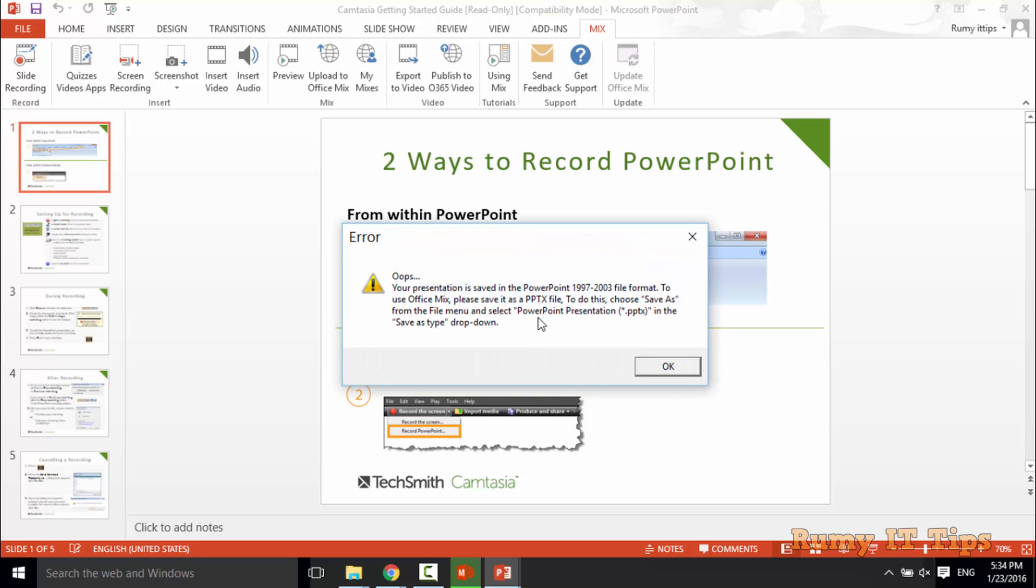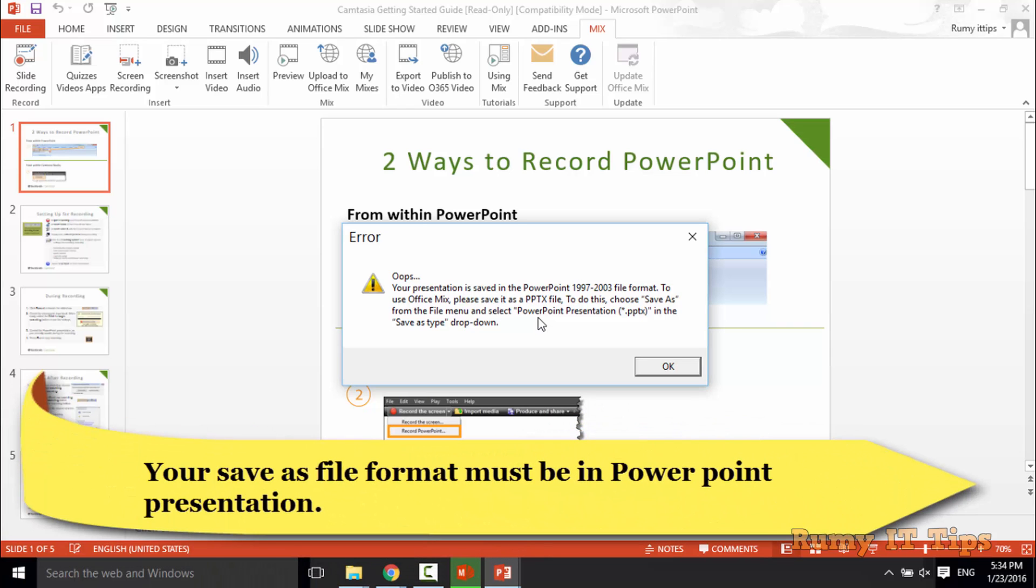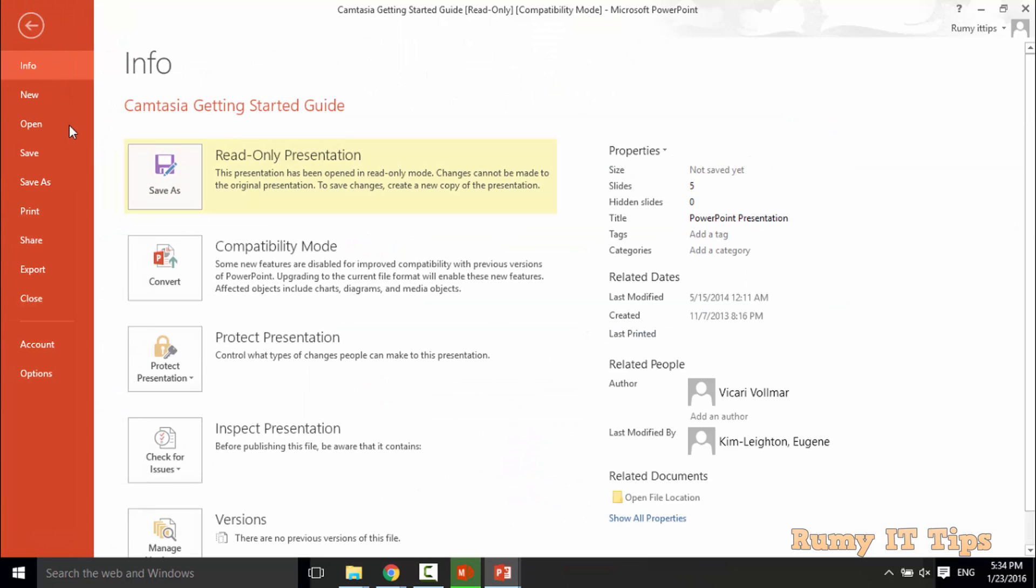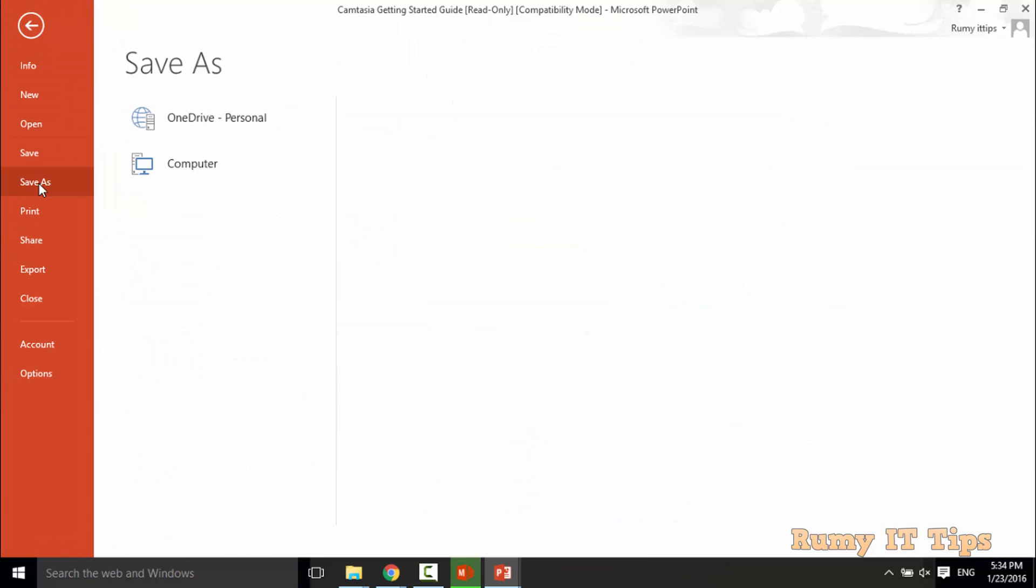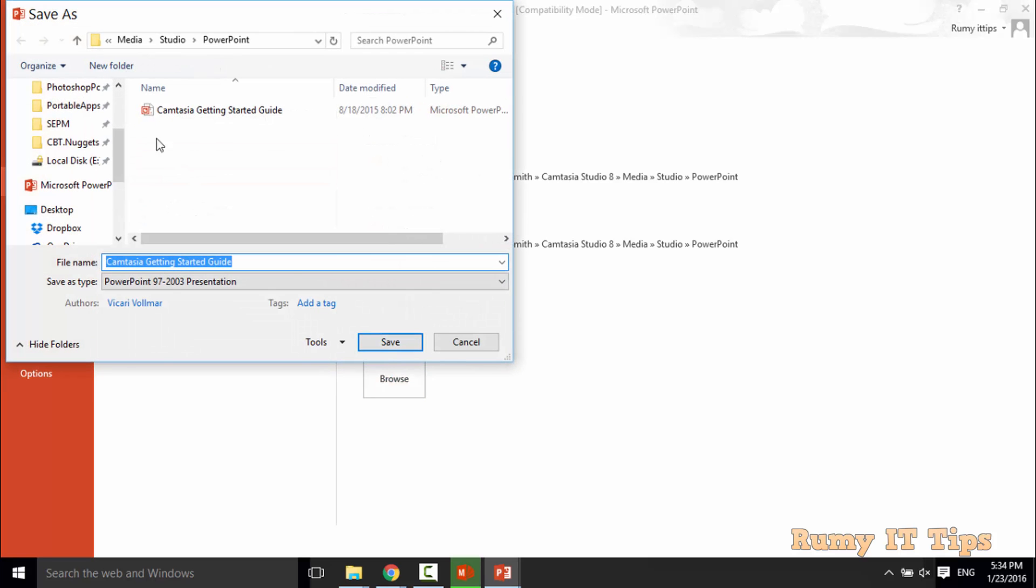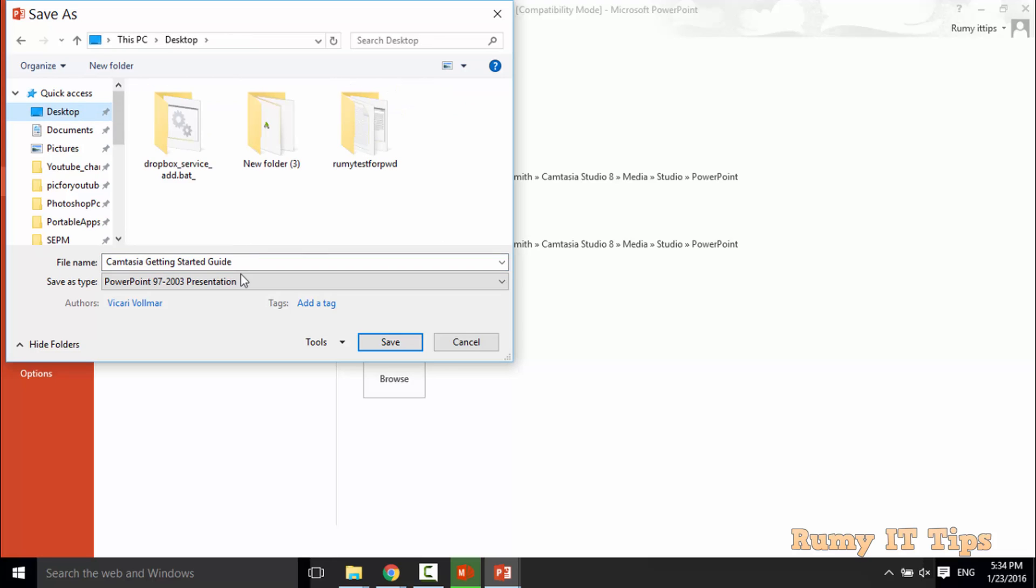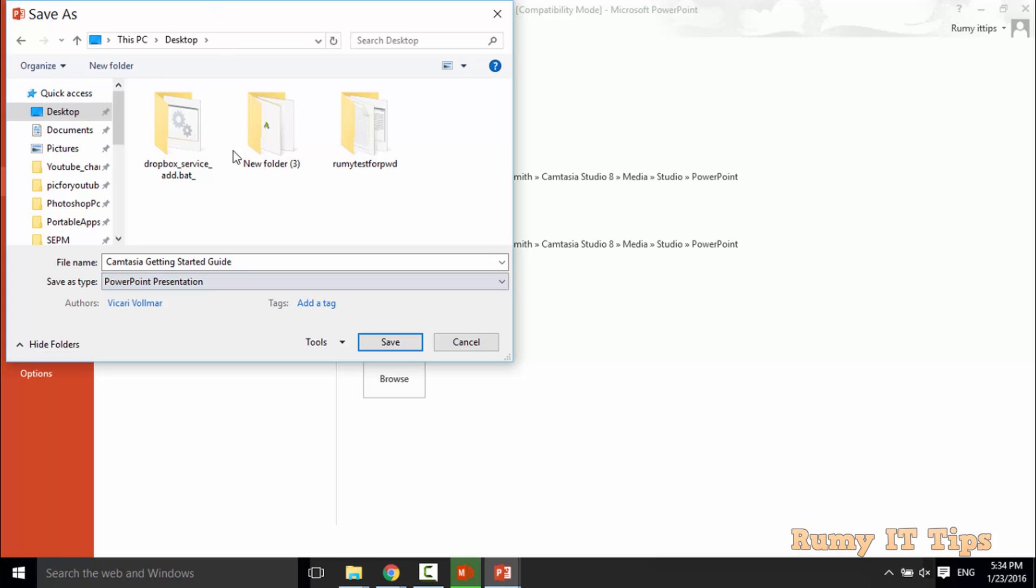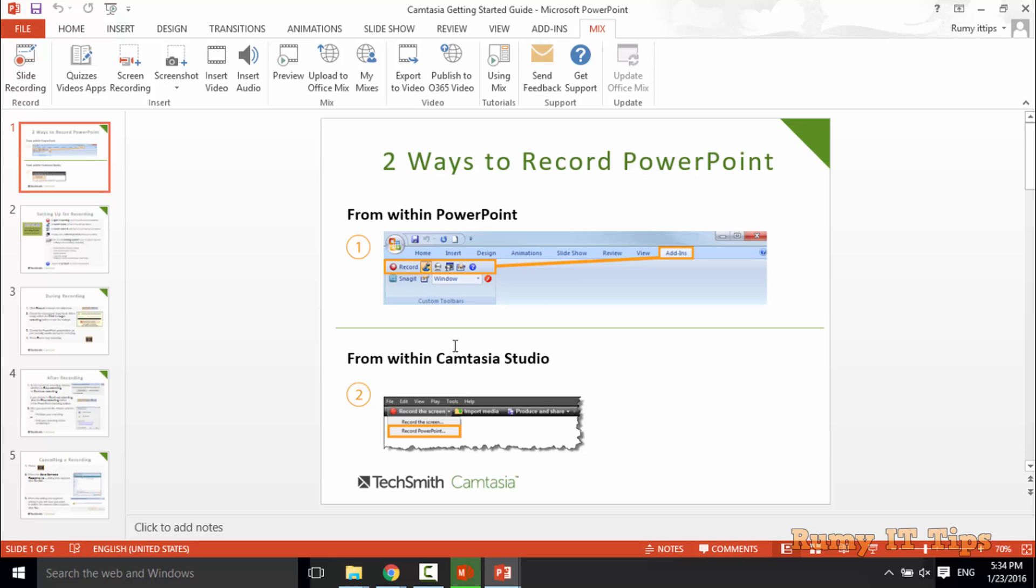As you see here, it's giving me one error. You must save your document as PPTX. No problem. Go for save as, browse. This file format must be PowerPoint presentation, not 2013.